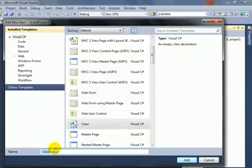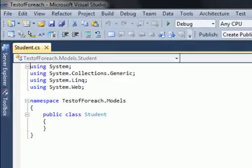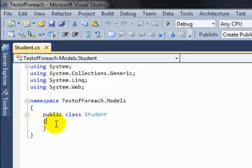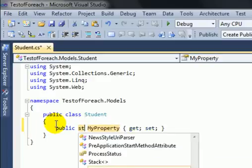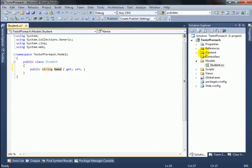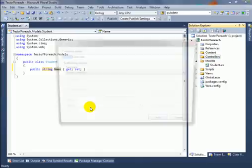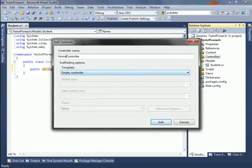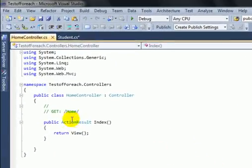Type the class name as 'Student' and click Add. Now add a property in the Student class. Next, add a controller by right-clicking on the Controllers folder, clicking Add Controller, and typing its name as 'Home', then click Add. Here is the controller open with an ActionResult for Index.